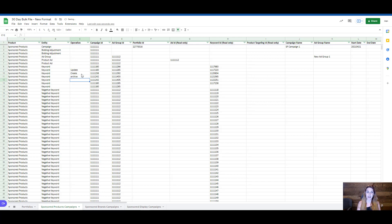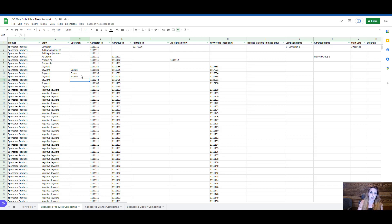Archive is one of the operations available. If you need to archive a campaign or an ad group, you would use the 'archive' operation inside of the operations column to specify that particular change.